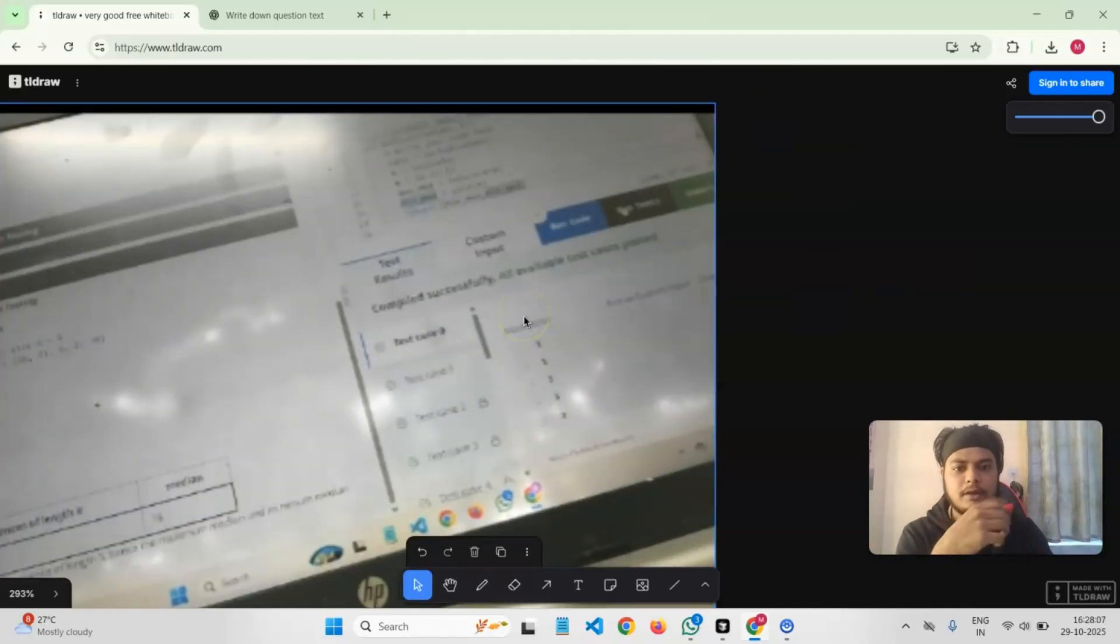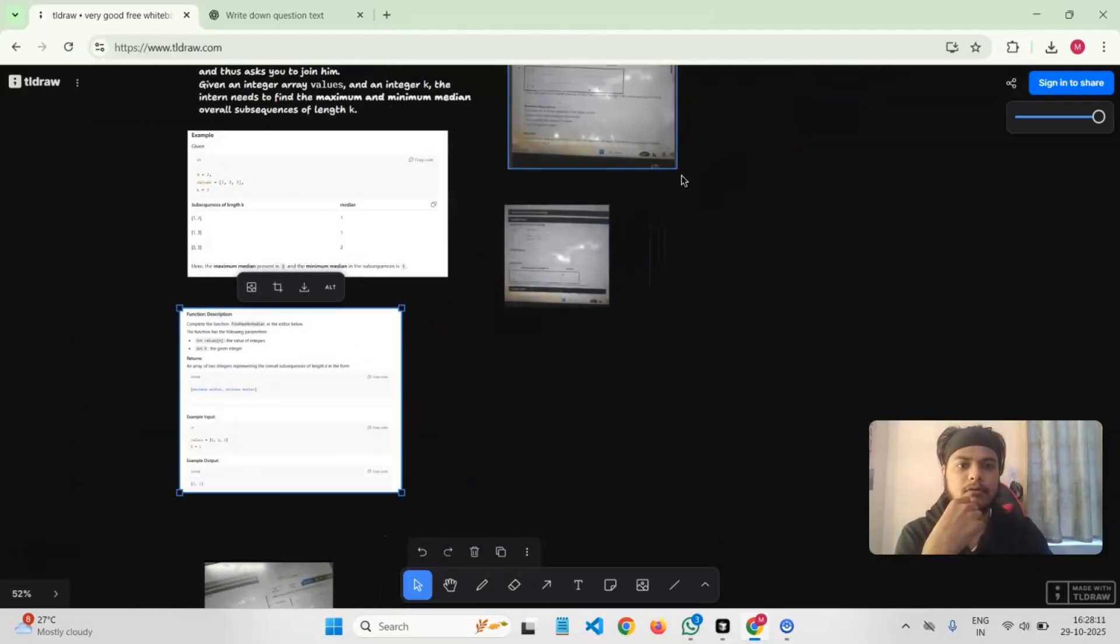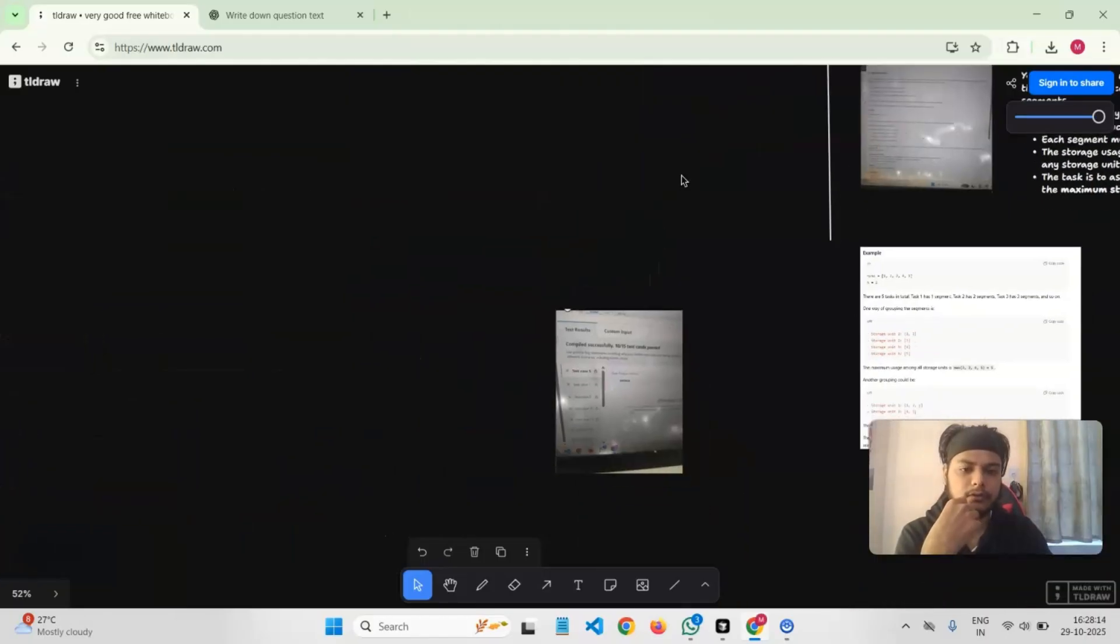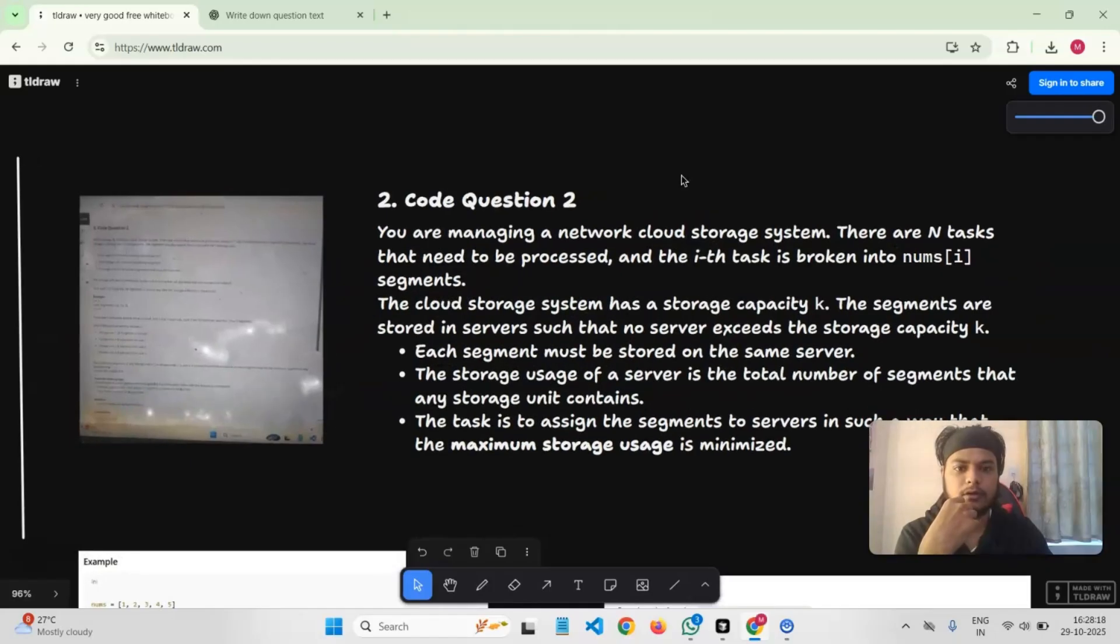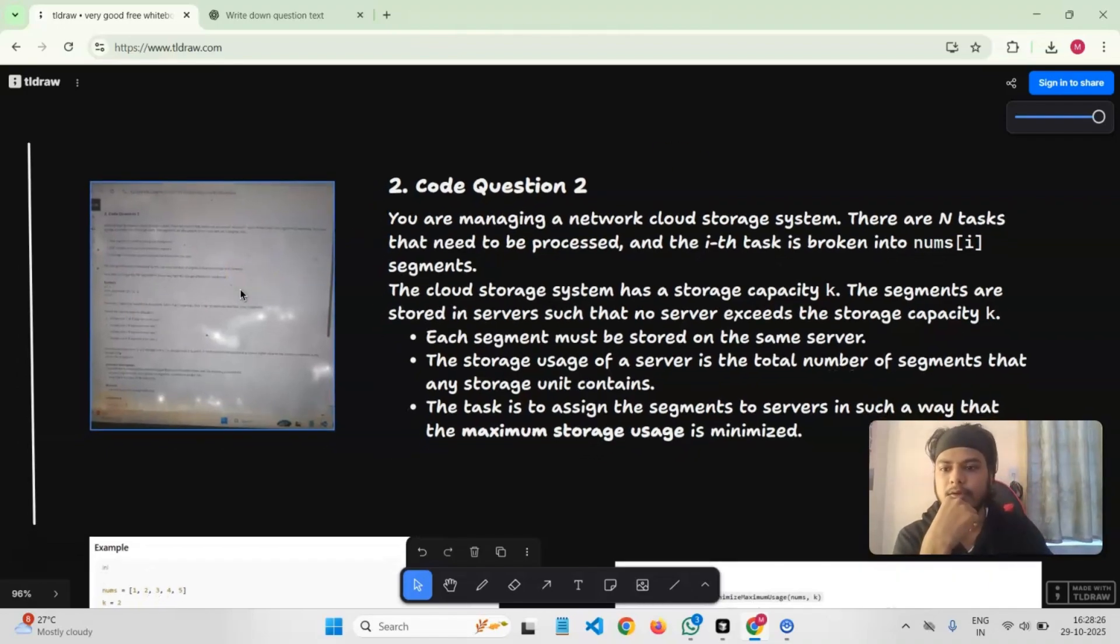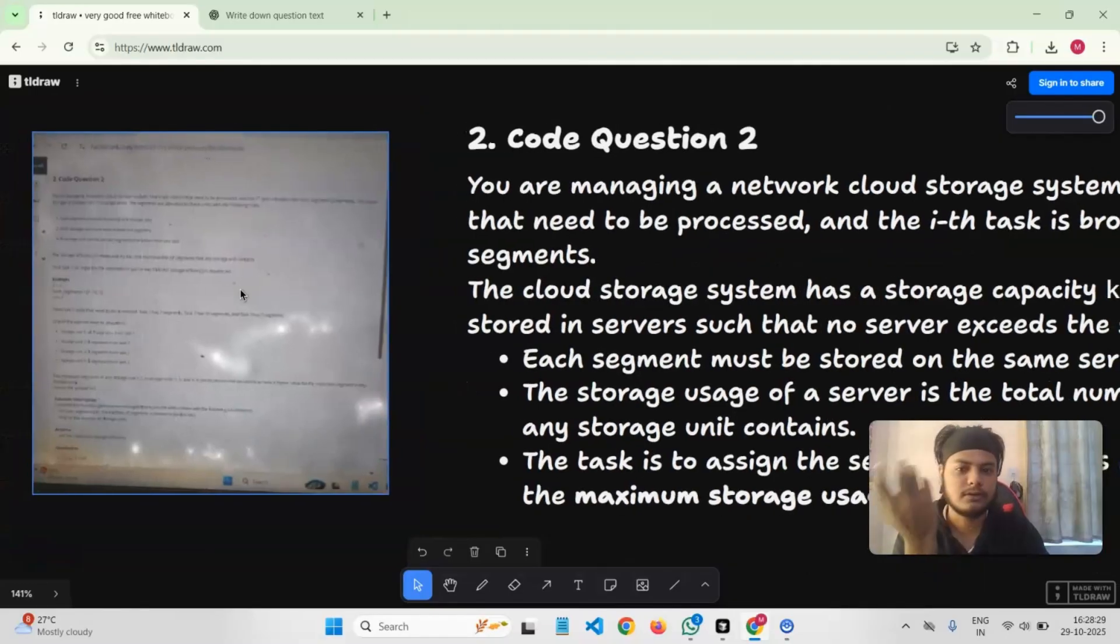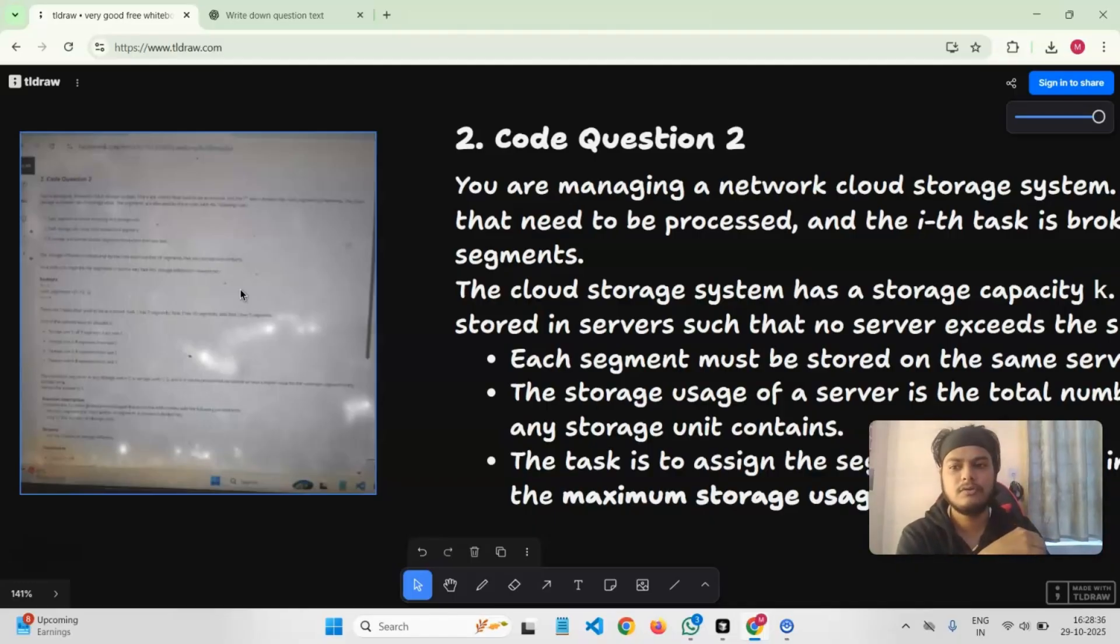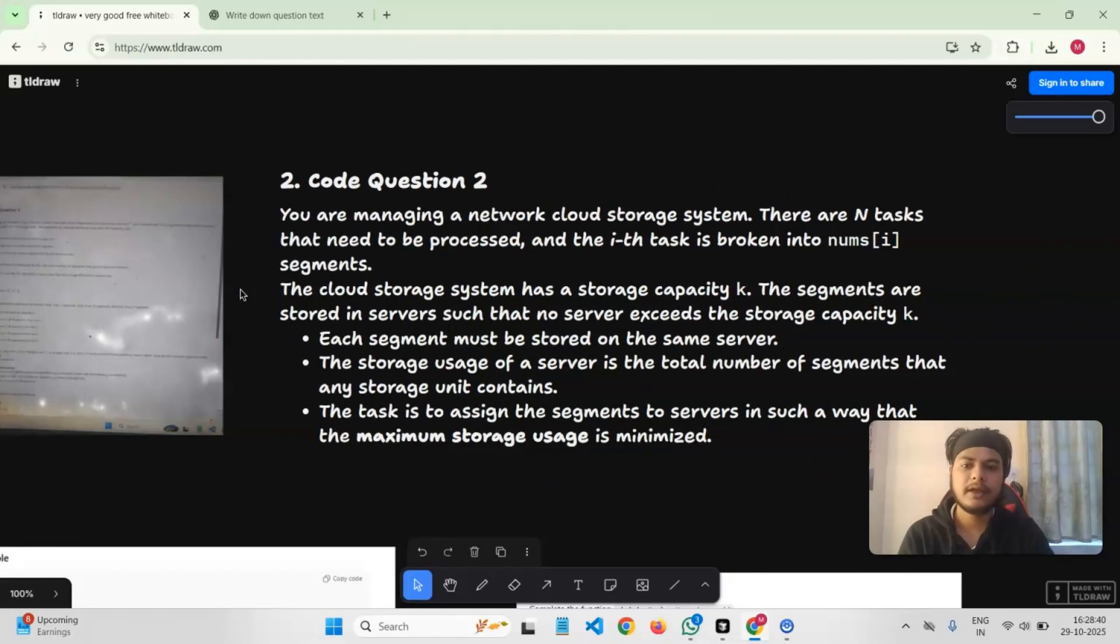Coming to the second problem, I must say this was a nice question, a medium level LeetCode question, and it was quite good. The question was a bit long and the explanation was also long, but the constraints are very clear if you read the question properly. You don't have to read it multiple times. It was like you are managing a network of cloud storage systems.